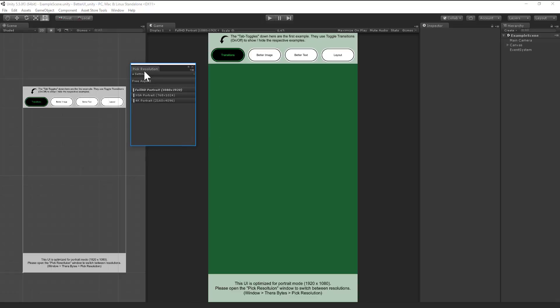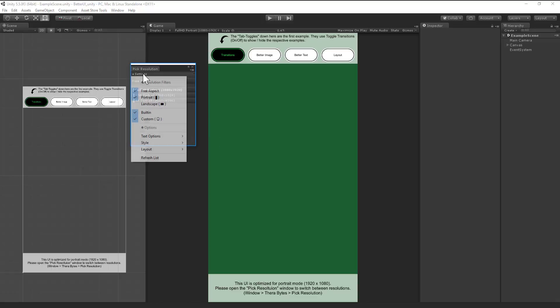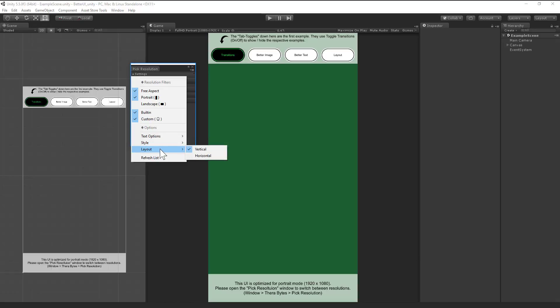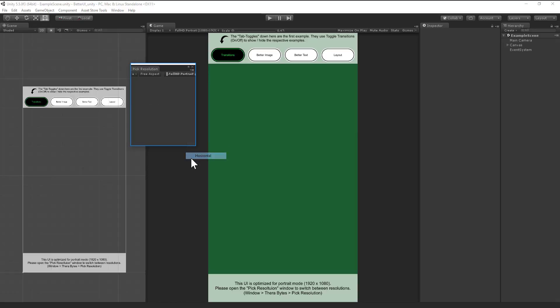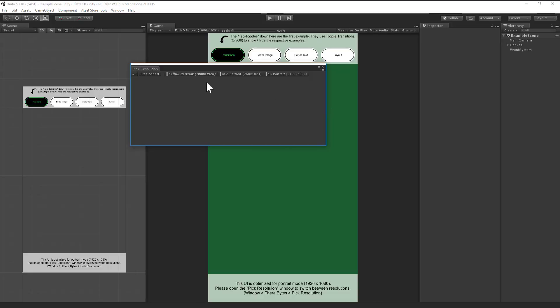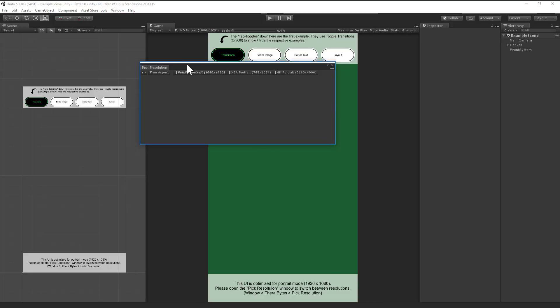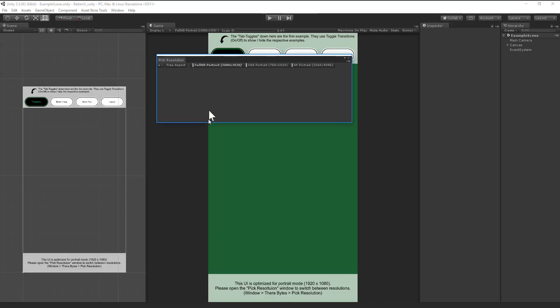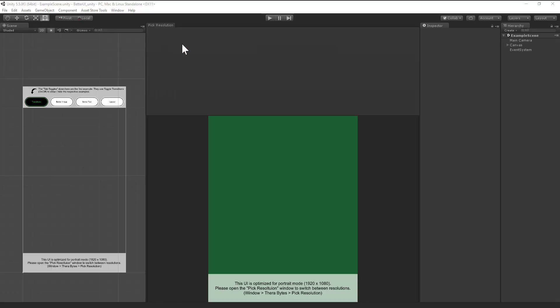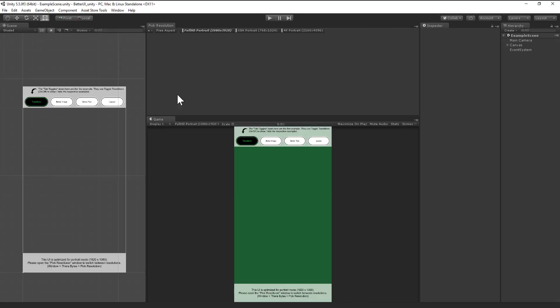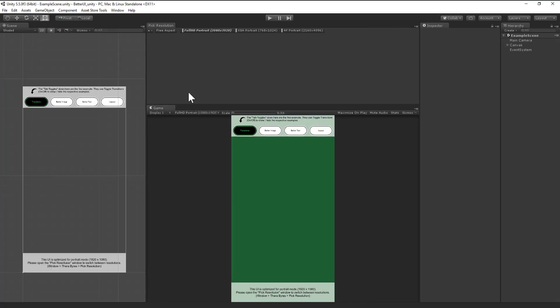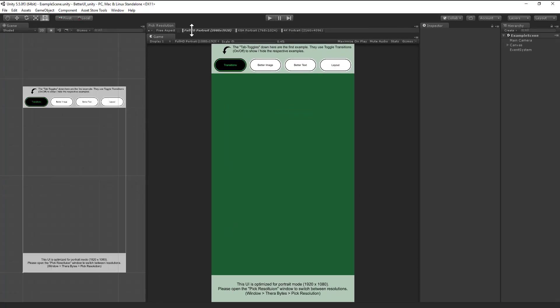And layout option, we have vertical and horizontal. Horizontal is really handy if you want to have not much space for the window, so you can just put it on top of the game view, put it here, and have a really nice resolution picker.